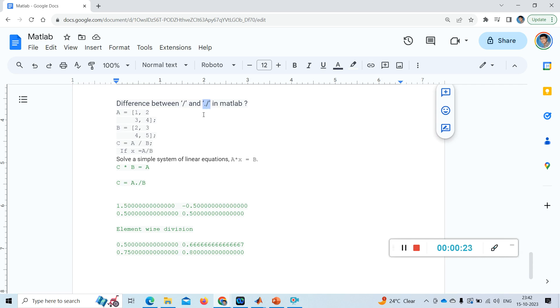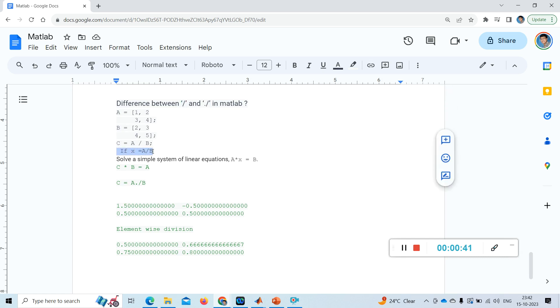Are both dividing or is there any difference between them? See, the slash operator is like a linear equation solver. Suppose if I give x equal to a by b, then it will solve x for a into x equal to b. It will solve a linear equation.